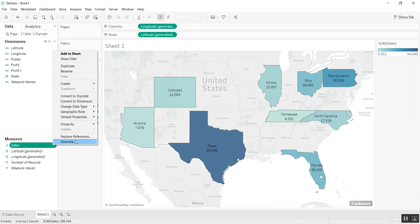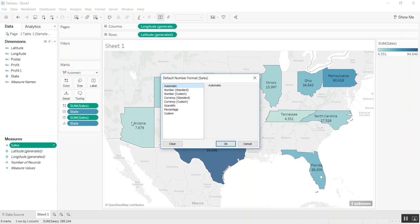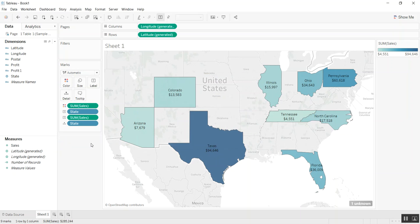We can also change the default properties of the state, go to number format, and then let's make it a currency without any decimals to make that look a bit cleaner.